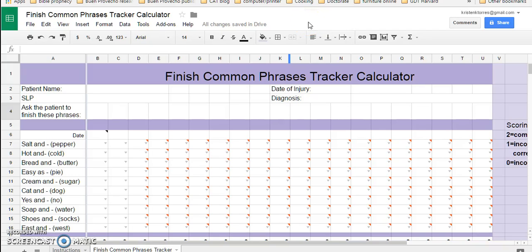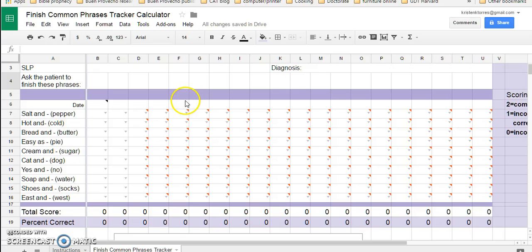Good evening. If you're working with aphasic patients, sometimes you're working on short finishing of sentences for them to do one-word responses. And if you want to keep a quick track of how well they're doing once a week, once every other session, something like that, these are some common phrases that we use, salt and pepper, hot and cold.